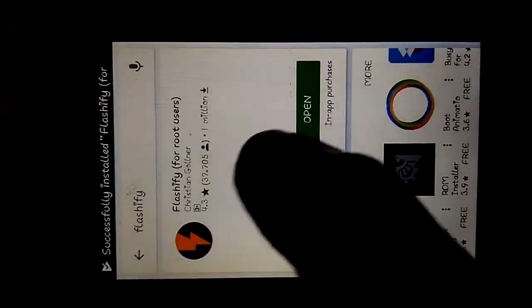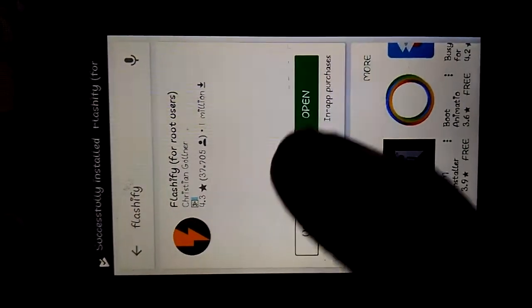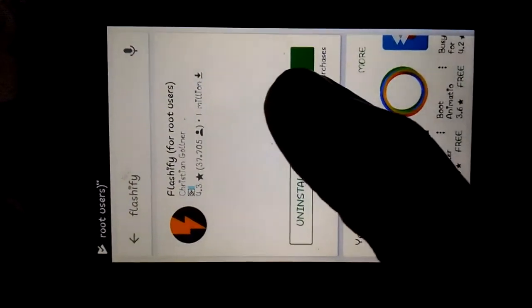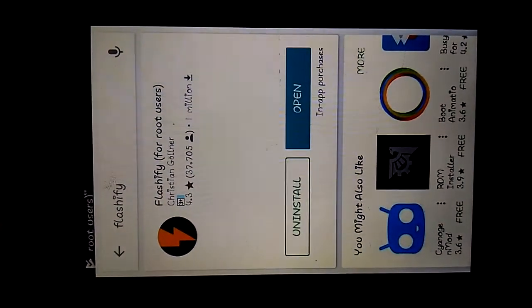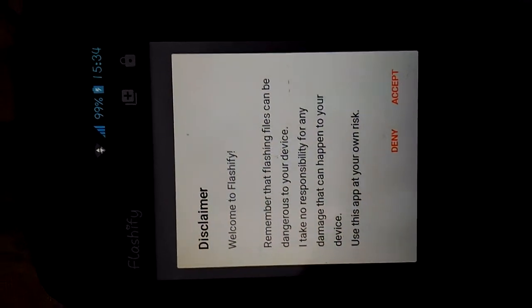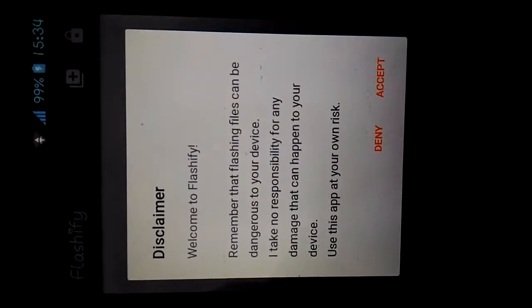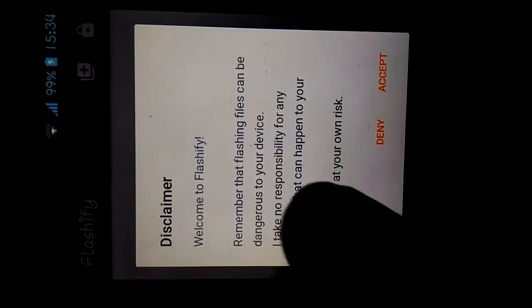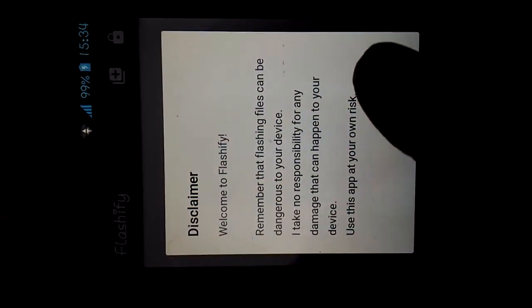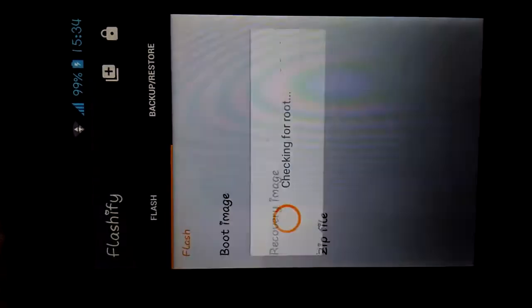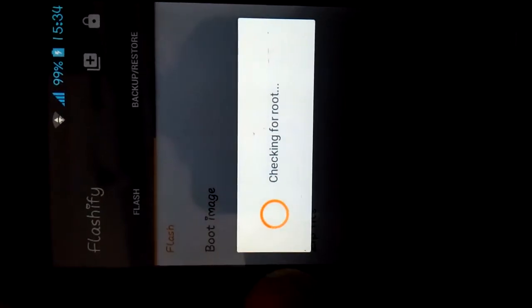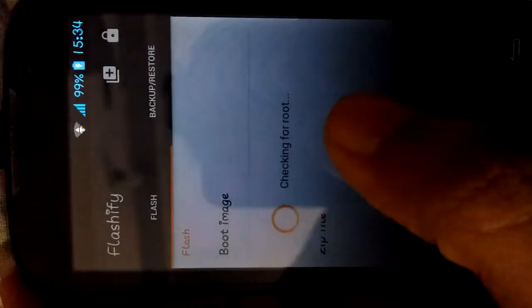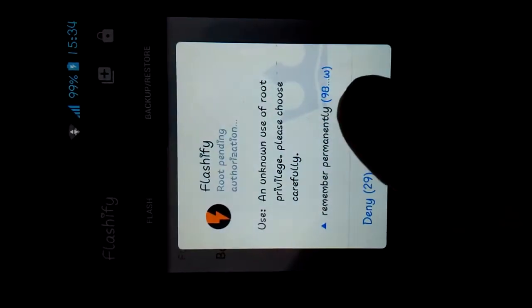Let it install. It is installed, so click on open. For this you need root access, otherwise you won't be able to do it. Open the dialog box, press accept. It will now check for root and you have to allow root permissions for this.